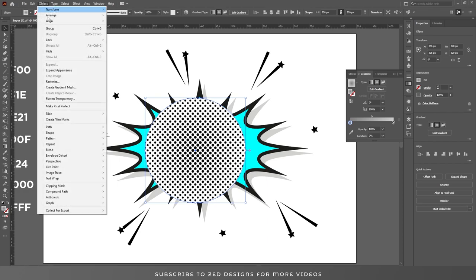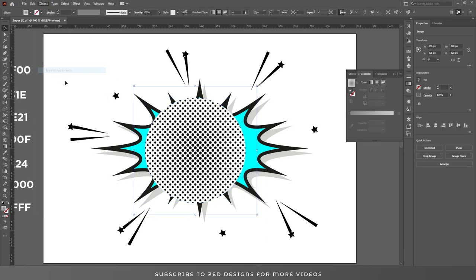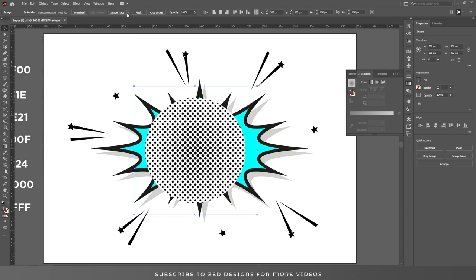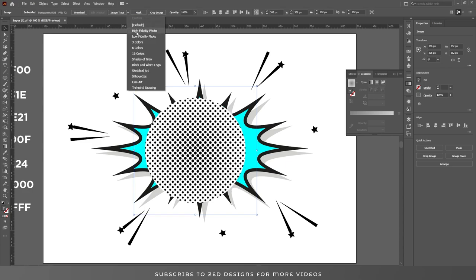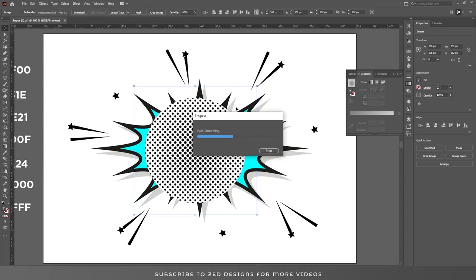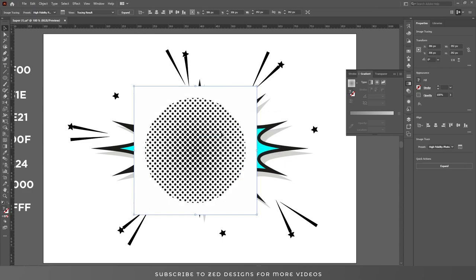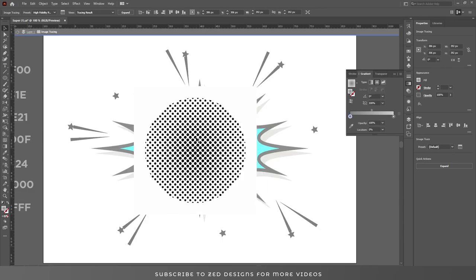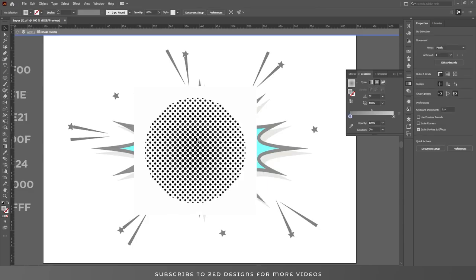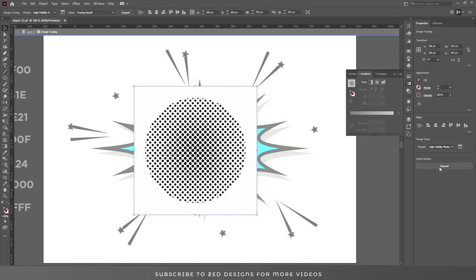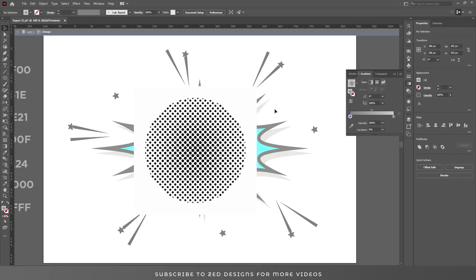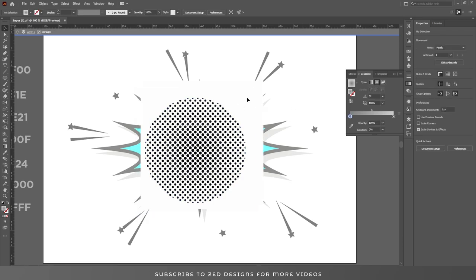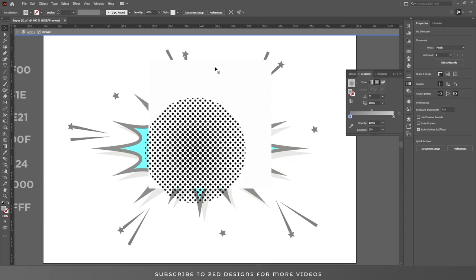Then go to Object > Expand Appearance. Then go to Image Trace and choose High Fidelity Photo. Double-click on it, then click on Expand.